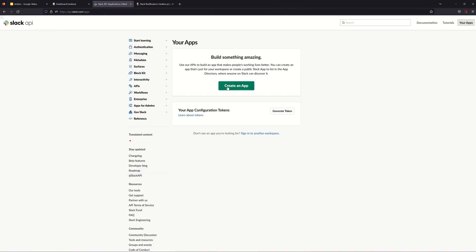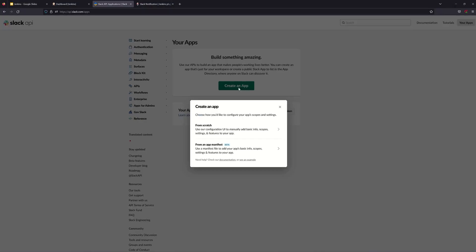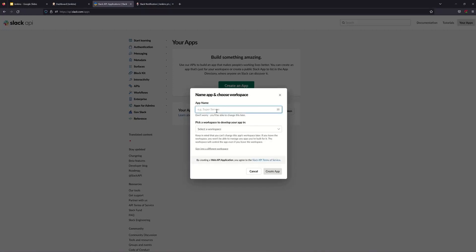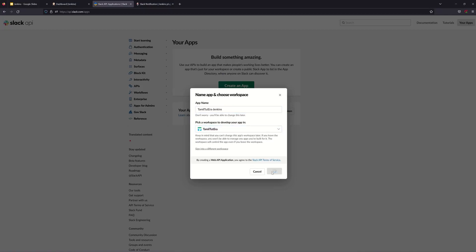You can update the app. If we can change the website, in the future we can update via any partnership. You can keep creating an app. In this case we will create an app — from scratch we can add an app name. The app is called Tamil to Terra Jenkins. We can create a workspace and then create the app.